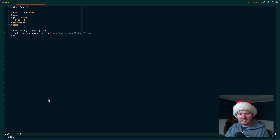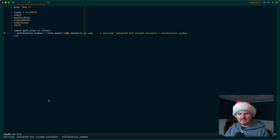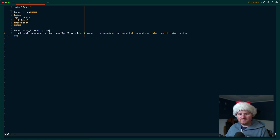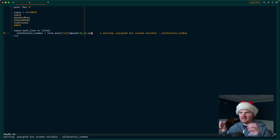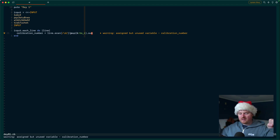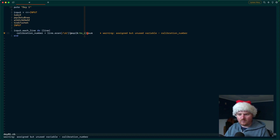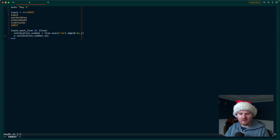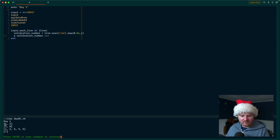The calibration number is going to be the line scanned for digits. We want to find digits in that line — we don't want to sum up all digits, we need to pull off the first one and the last one. So we scan for digits and print the calibration number to see what that gives us. Our first line gives us one and two, the second line gives us three and eight.